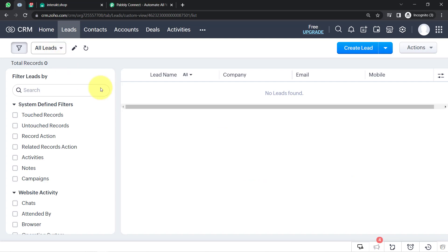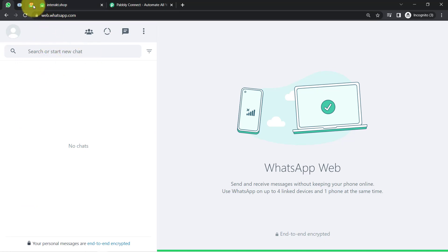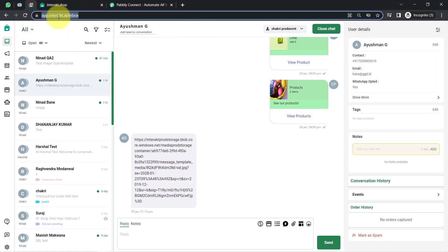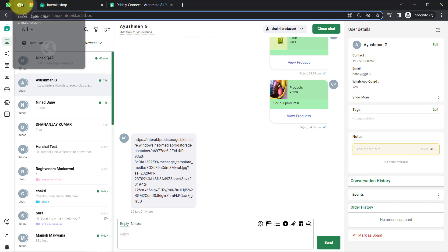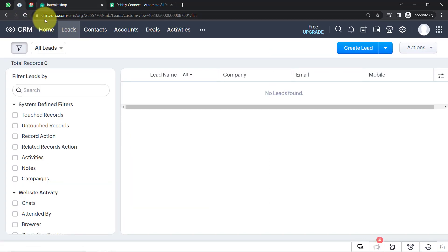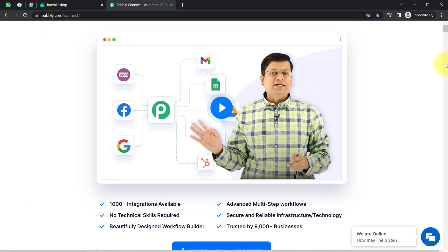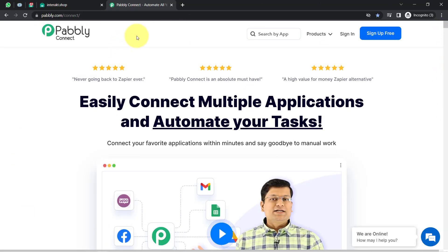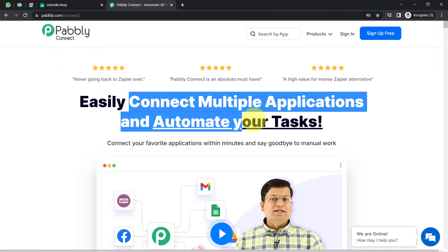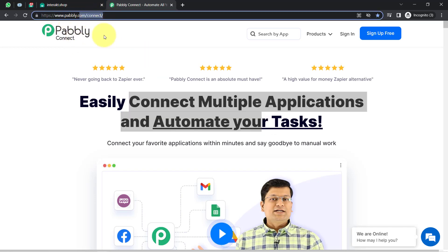This is my Zoho CRM dashboard. As soon as a new lead is created here, I want to automatically send a WhatsApp message using the Interact application. To create this automation, I will connect Zoho CRM and Interact using Pabbly Connect — an amazing integration and automation software that lets you connect multiple applications and automate your tasks. You can reach it by typing pabbly.com/connect. I'll also attach this link in the description box.